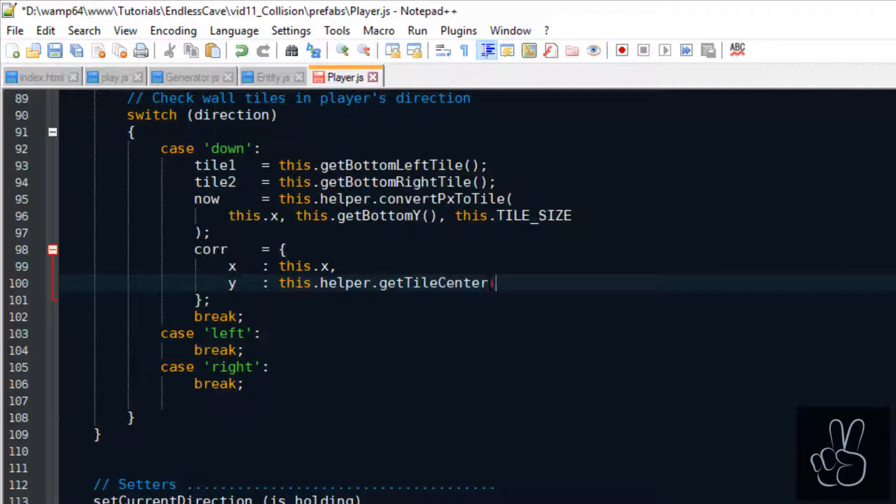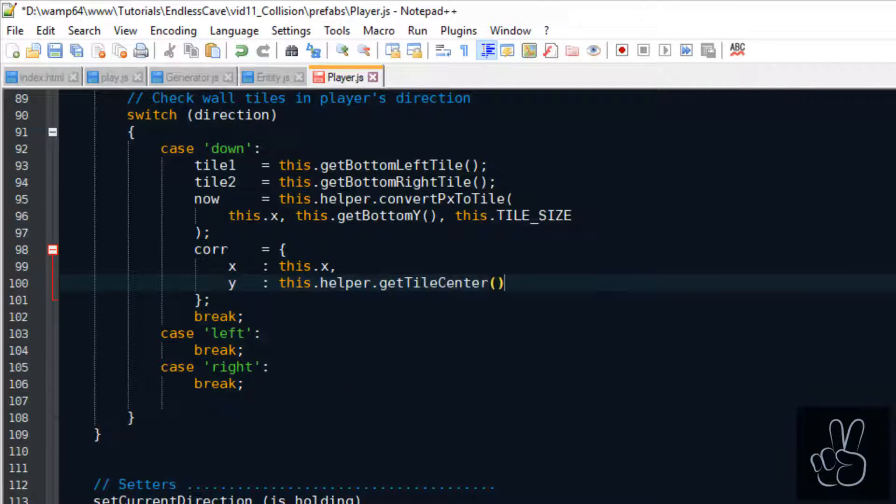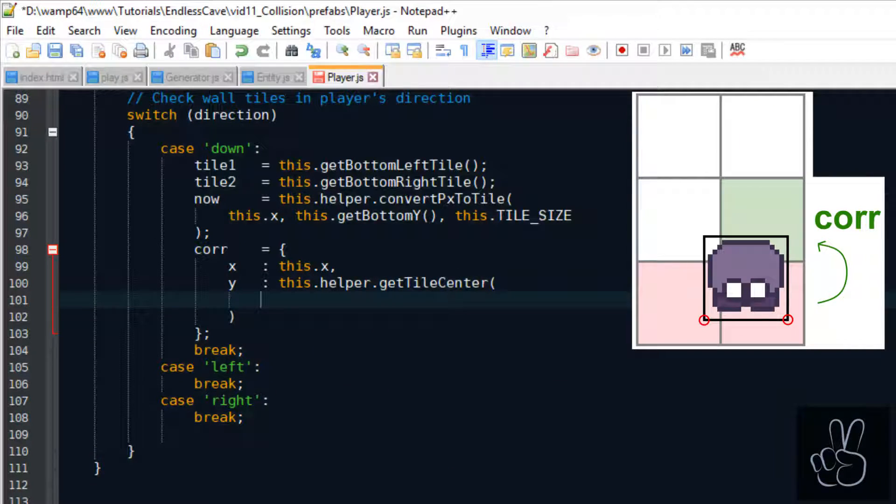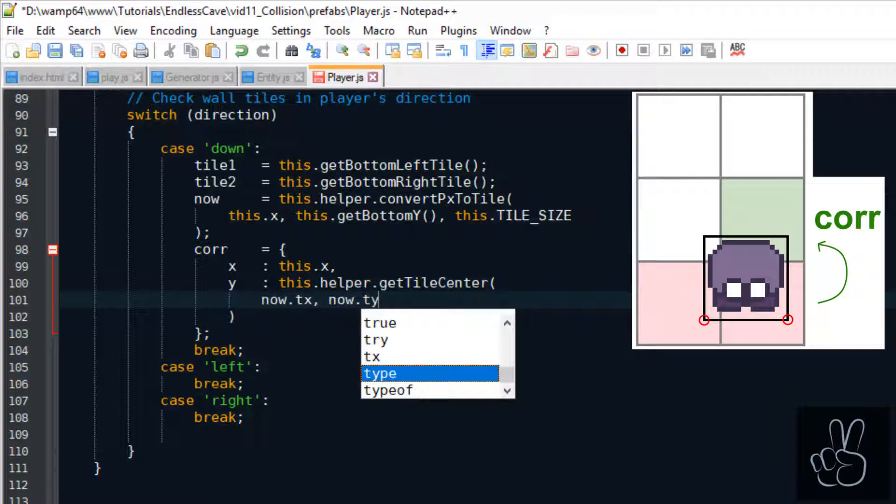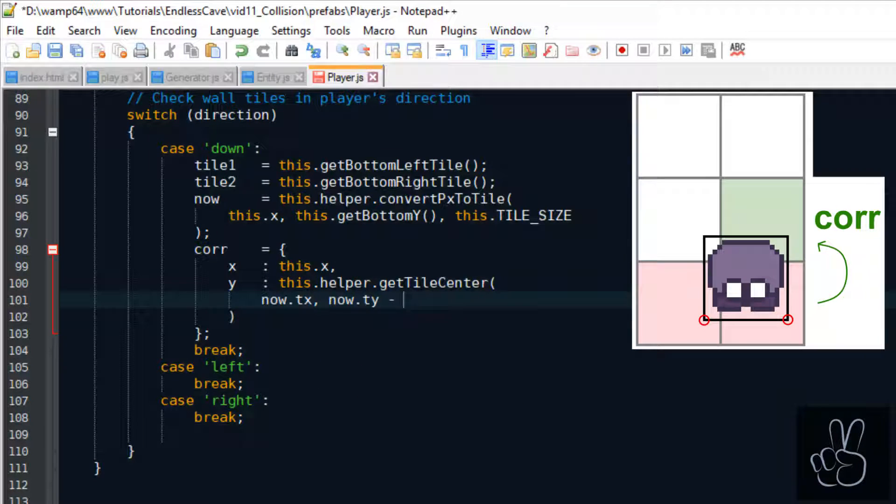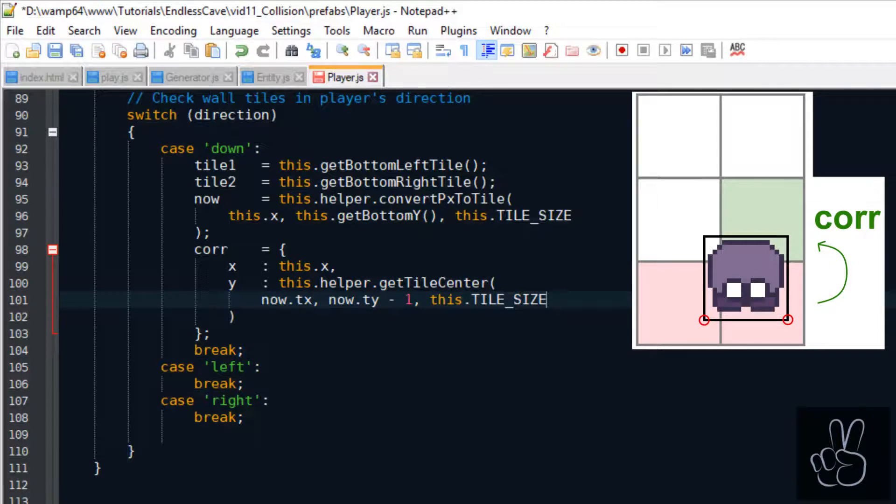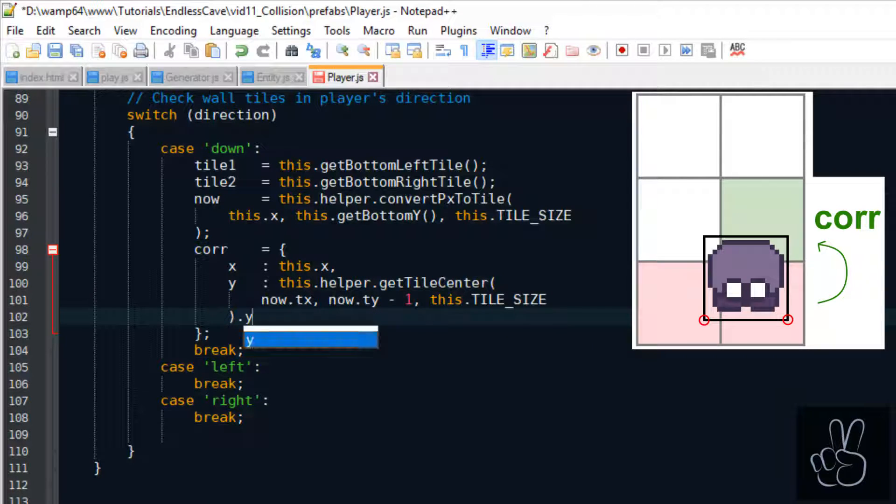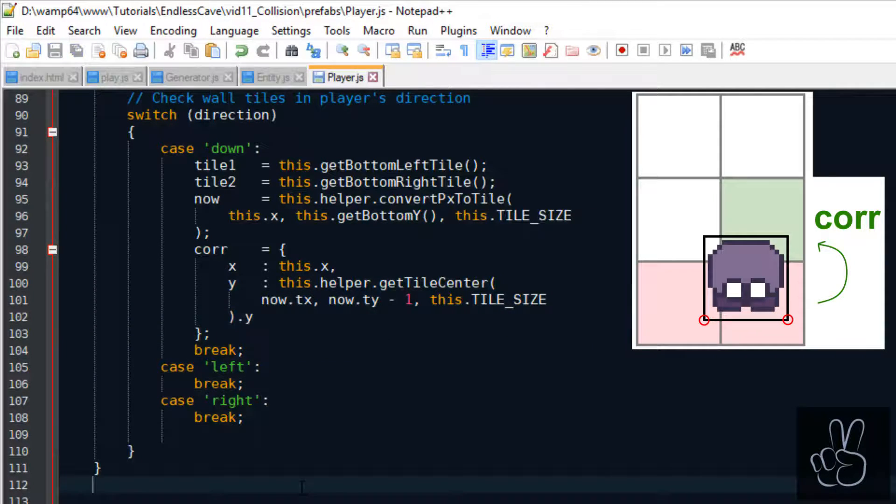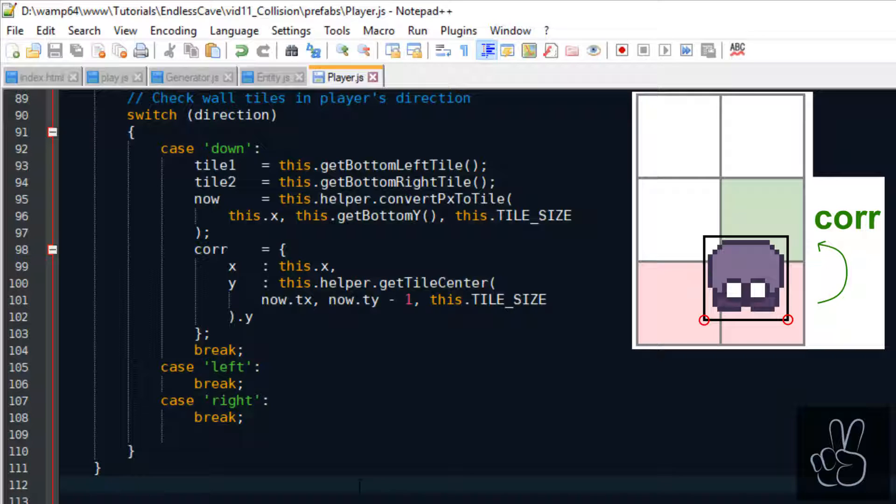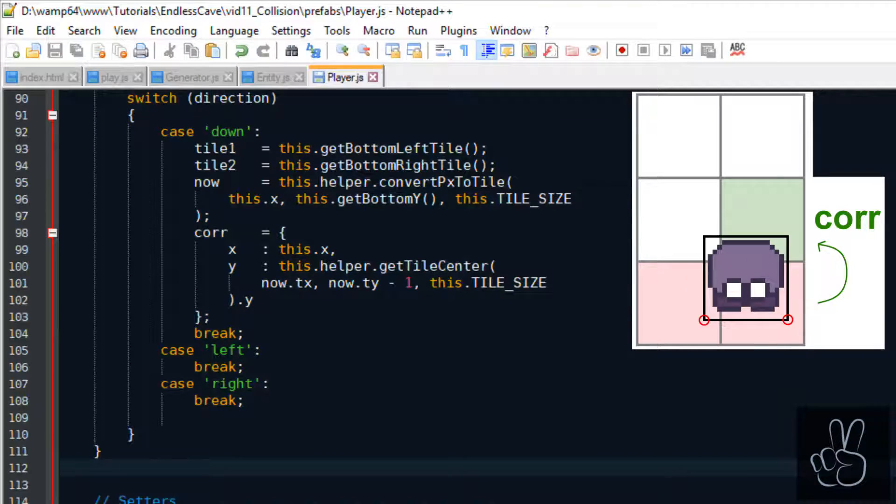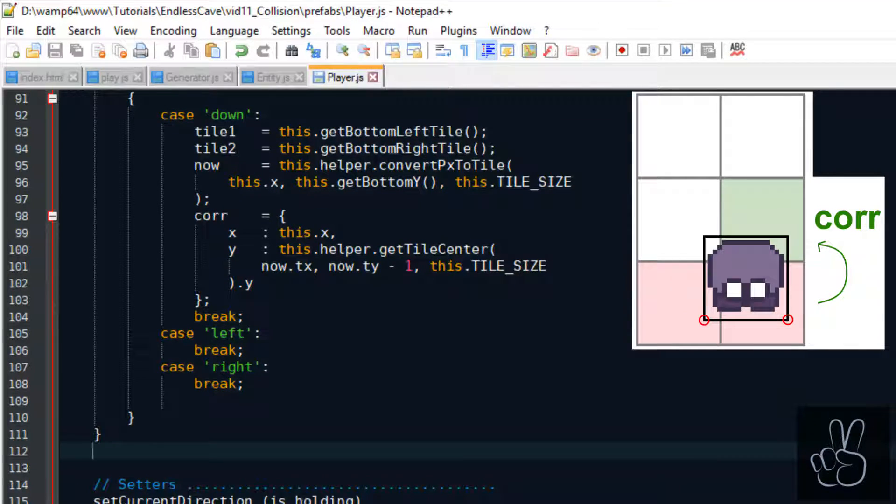And finally we calculate the correction position which would be the position if the player is running into a wall. So if there is no wall the player will stay at his now position and if there is a wall we will put the player on the correction position preventing him from walking over wall tiles.